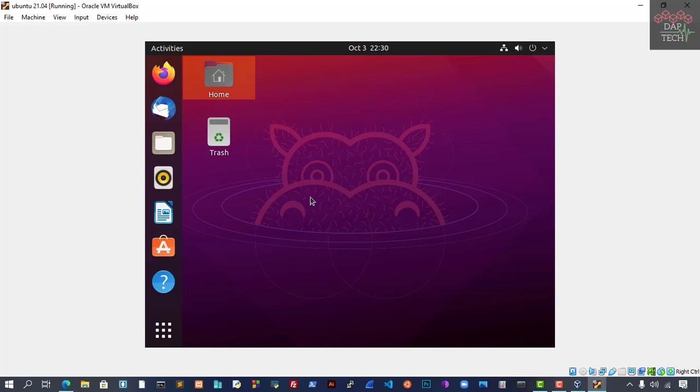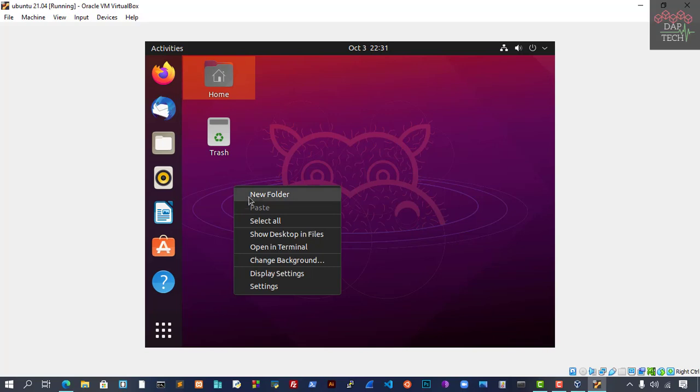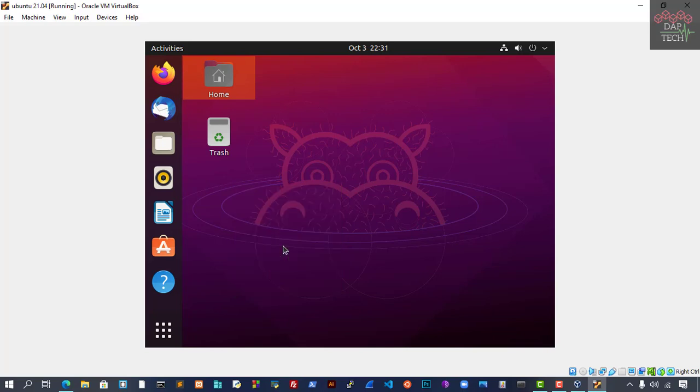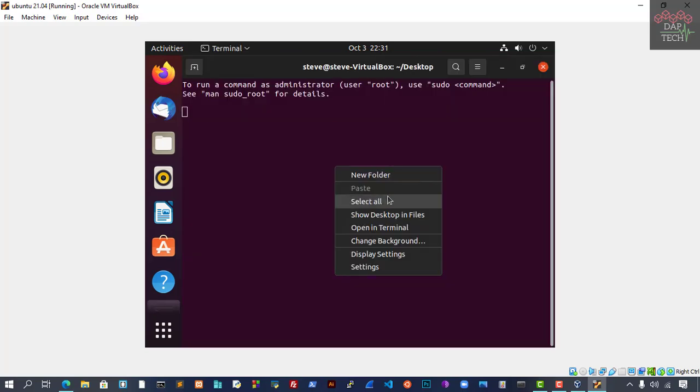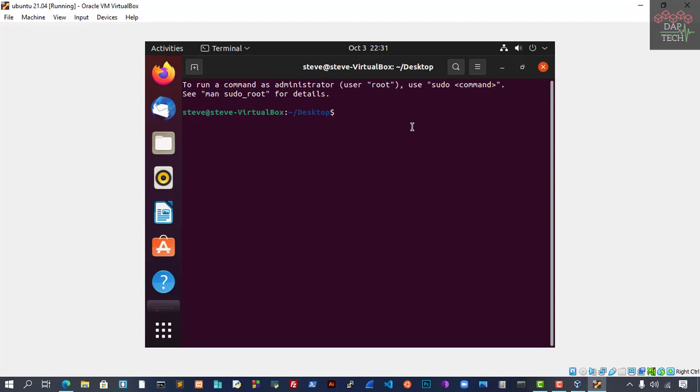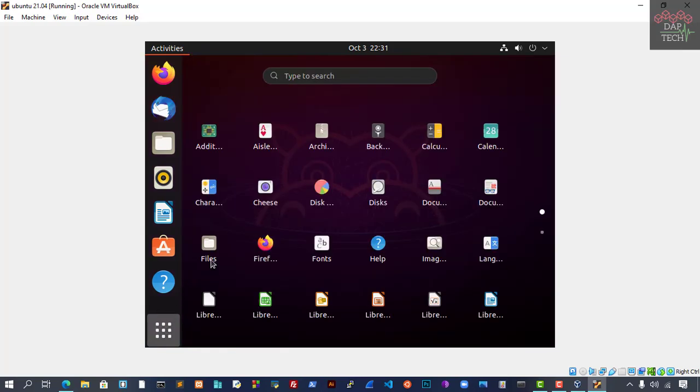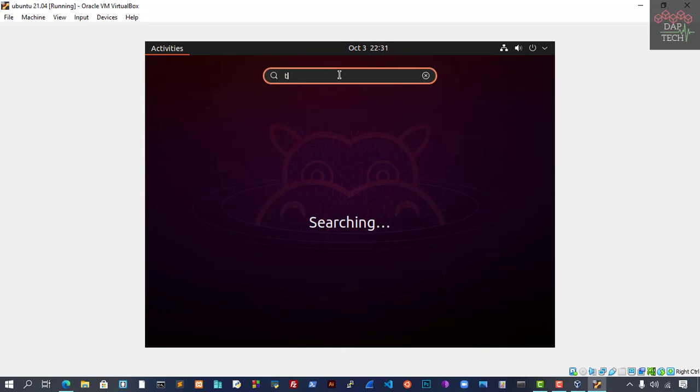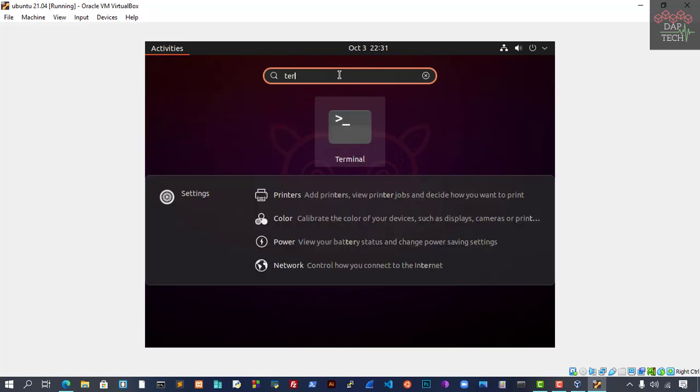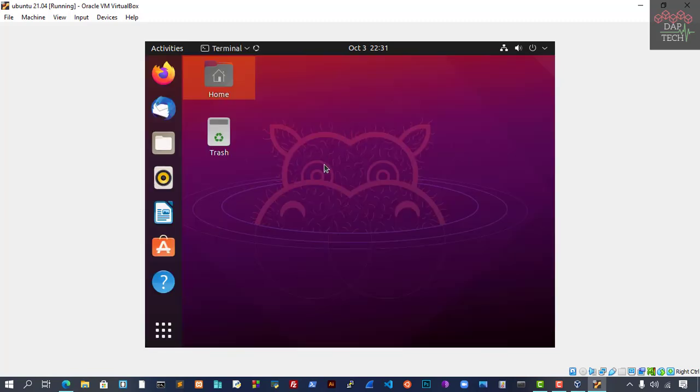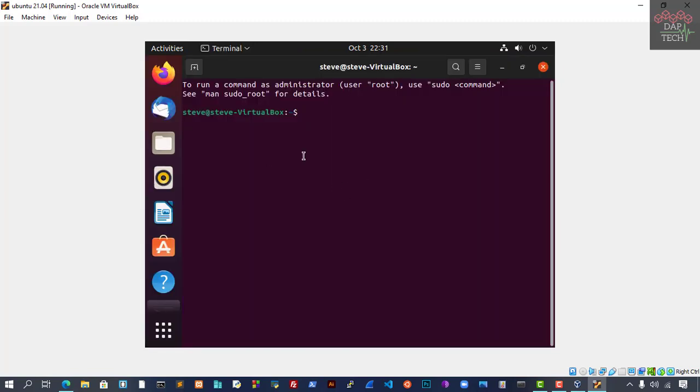For me, I feel this is the 36th edition of Ubuntu since 2004. They have done a lot. We can also open the terminal and see that. You can see the terminal here, or you can also go to the app menu and find the terminal there as well.